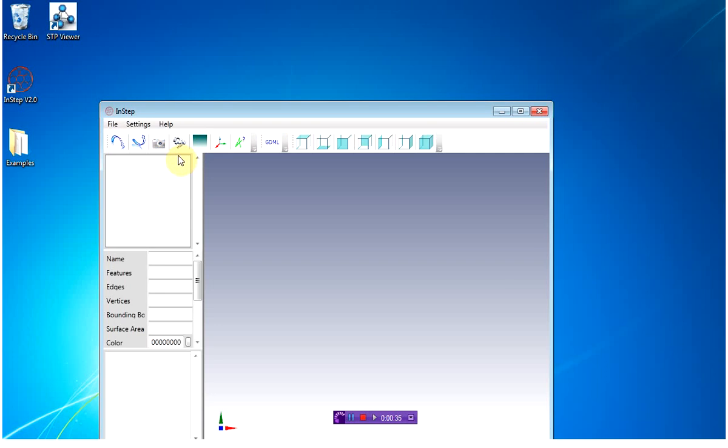You import an STL or similar format by using the icon on top, or by going to File, Import.